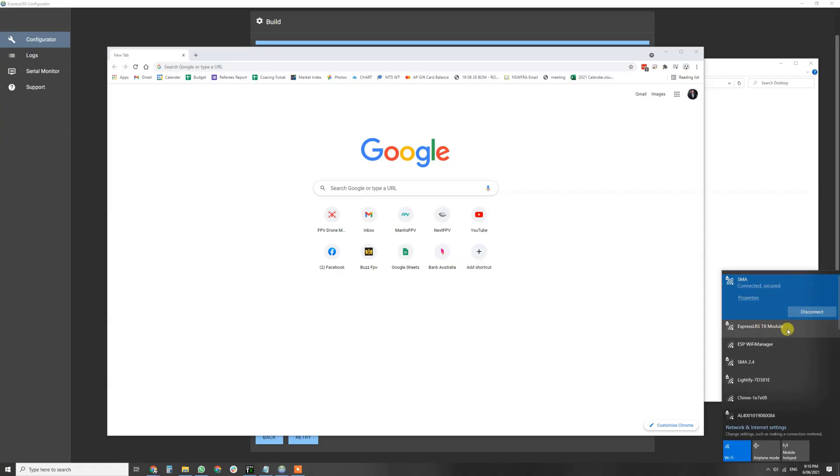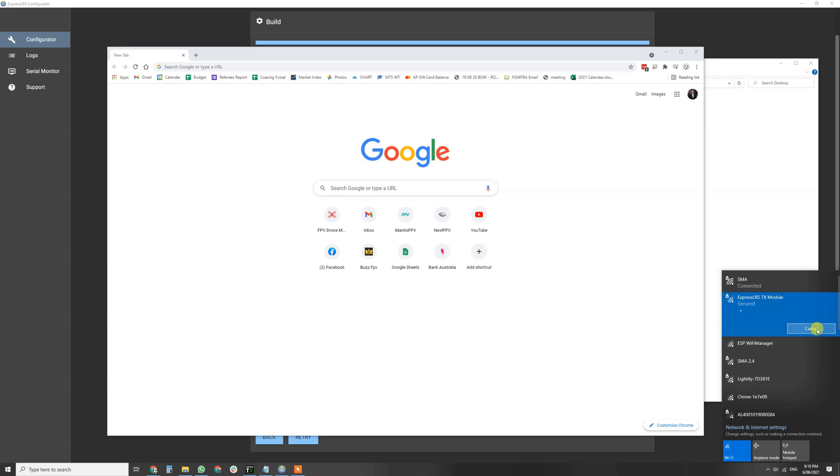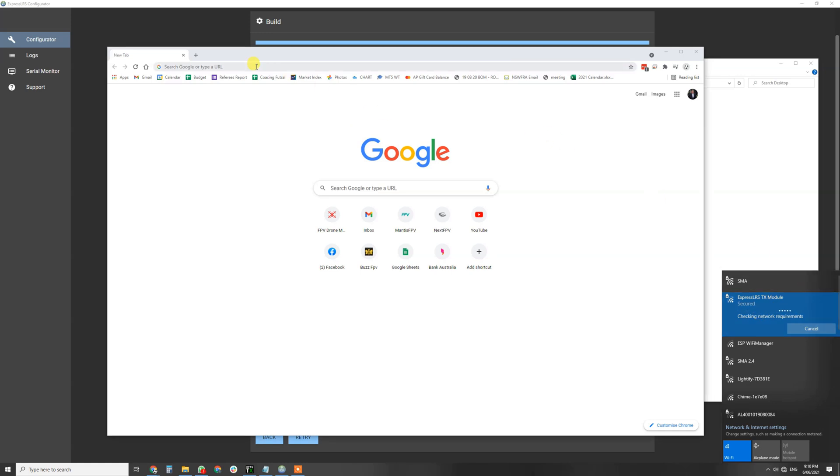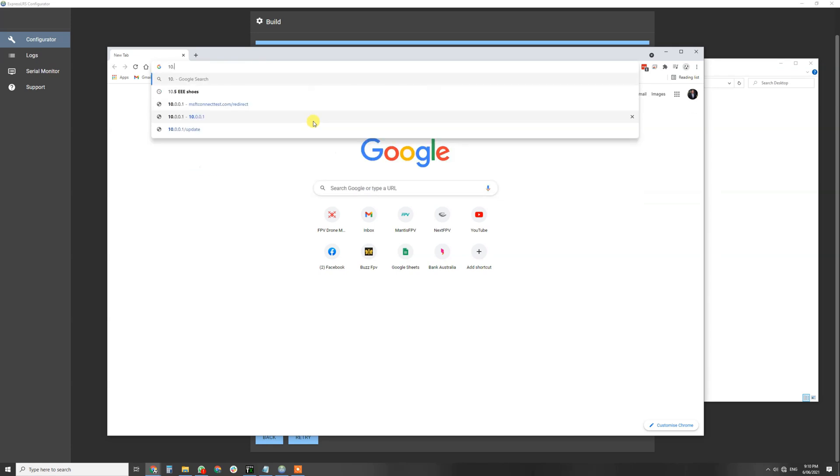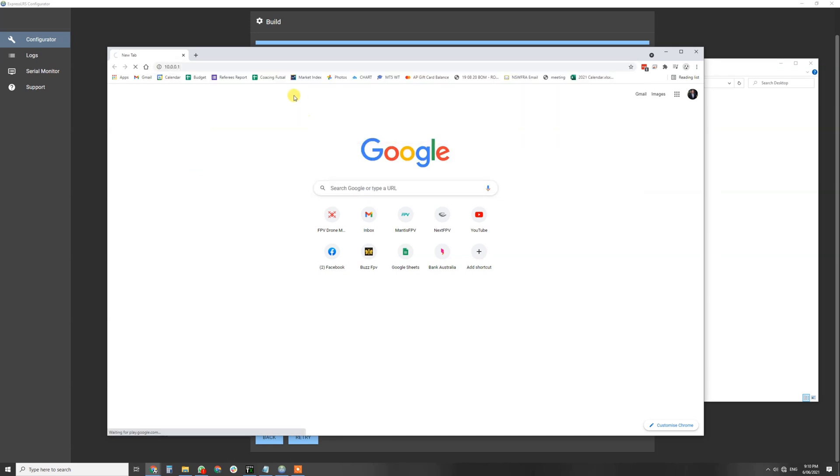Now from here we're going to click on Wi-Fi settings and you're going to scroll down. There's ExpressLRS TX module, we're going to click on that. The Wi-Fi code is ExpressLRS all in lowercase. That's going to connect, then we're going to type in 10.0.0.1.